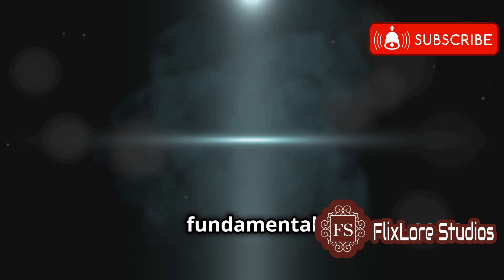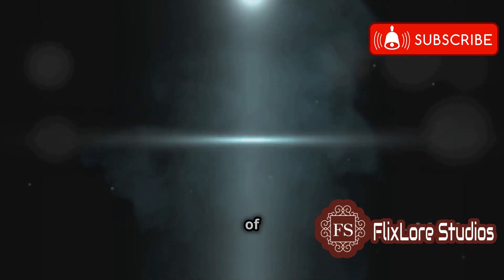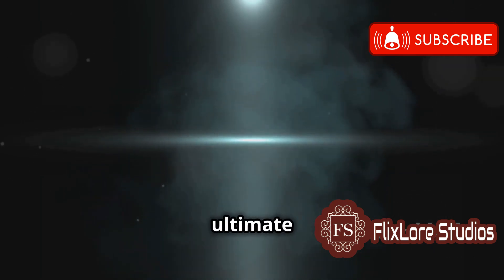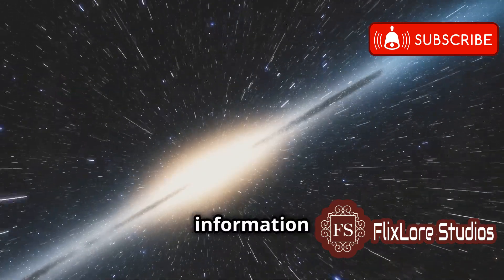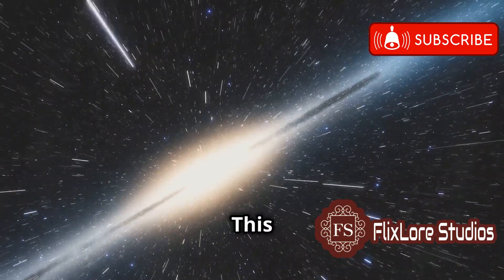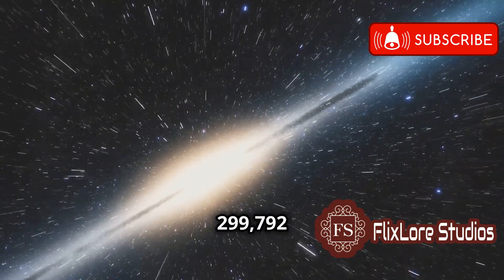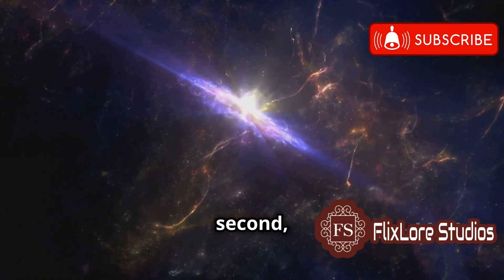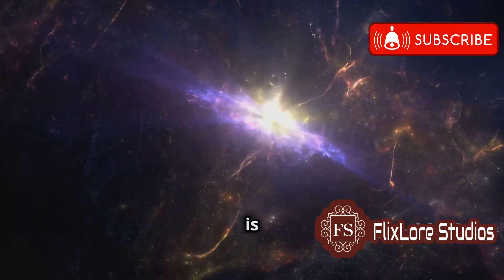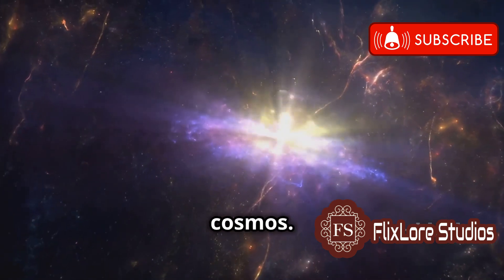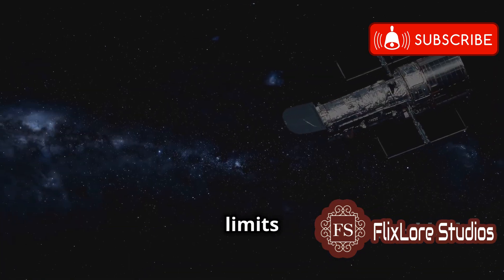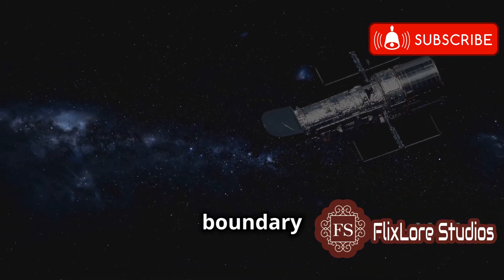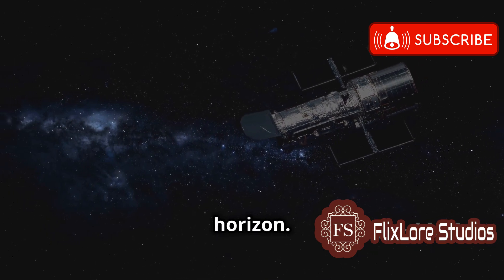The speed of light, a fundamental constant in physics, shapes our view of the universe. It is the ultimate speed limit, dictating how fast information and matter can travel. This constant, approximately 299,792 km per second, is not just a number. It is a cornerstone of our understanding of the cosmos. It defines the limits of what we can observe, setting a boundary for our cosmic horizon.